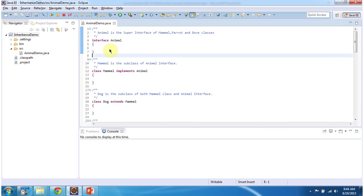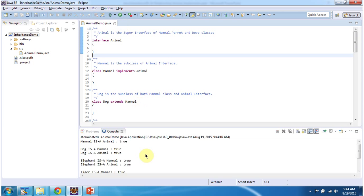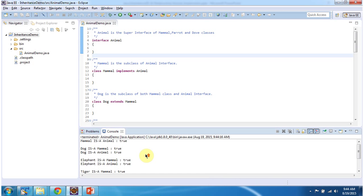To explain the Is-A relationship I have created this sample program. First I will run this program, then I will explain. This is the output of this sample program.